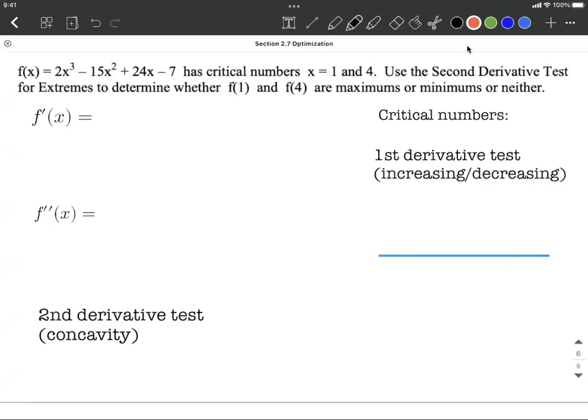We're given a function and we know that it has critical numbers at x equals 1 and x equals 4. We want to go through the second derivative test for extremes to figure out if those will be maximums or minimum values. How we do this is we'd first take the first derivative.